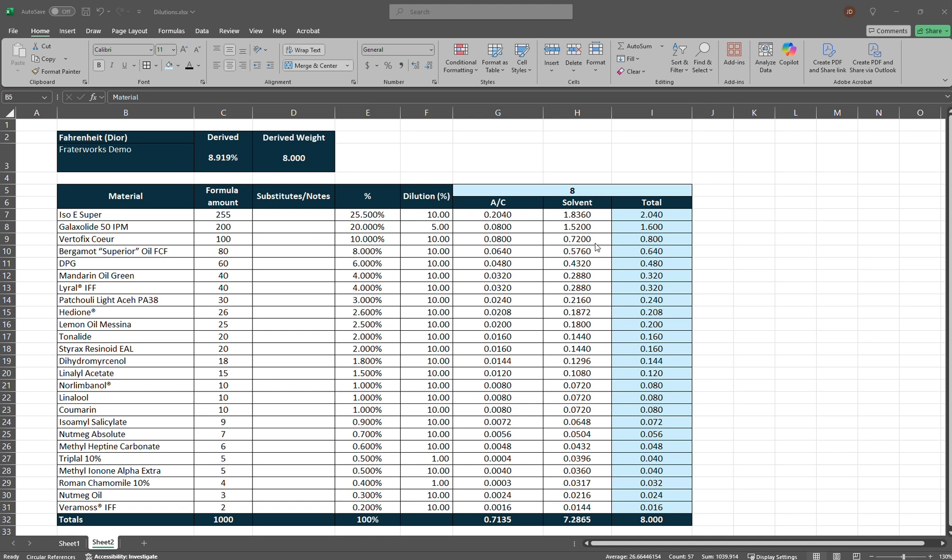Welcome back to the channel. I thought I'd make a quick little video here showing my process on reading and using a perfume formulation spreadsheet.